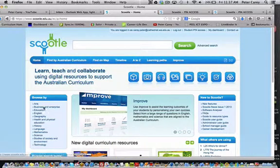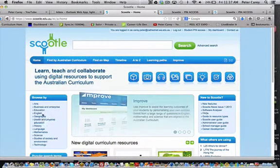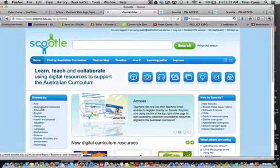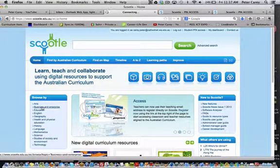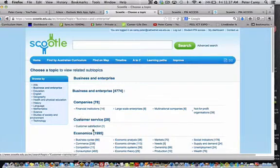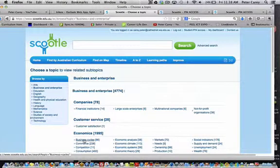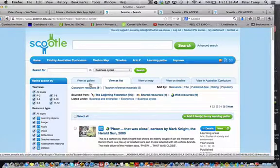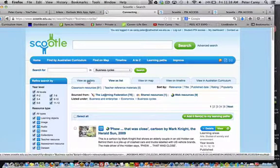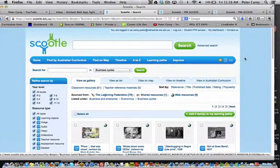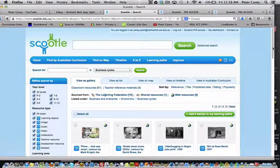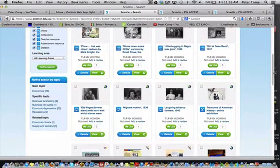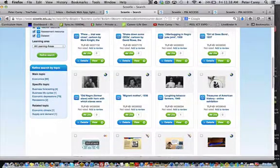If you go to the right here through the learning areas, we might drill down to find some resources in business and enterprise. I might go to this one called Business Cycle. Always, to get a better view of the objects available, go to Viewer's Gallery. I'll just scroll down to see what resources I might give to the students. There's quite a few photos there.